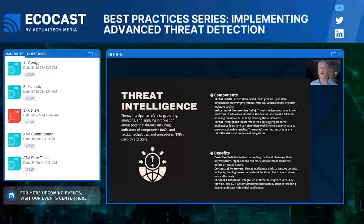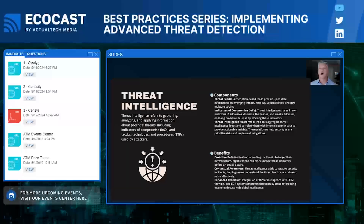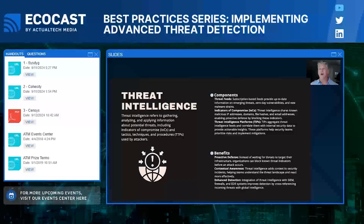Another game changer in threat detection is threat intelligence — think of it as a global radar system for cyber threats. Instead of waiting to be hit, you can use actual threat intelligence feeds to learn about new and emerging threats happening elsewhere. This might include known malicious IP addresses, domains, or malware signatures. By integrating this intelligence into your security system, you can proactively block threats that have been detected globally, even before they reach your network. Threat intelligence adds a critical context to your existing security operations, improving your ability to preemptively defend against new threats.